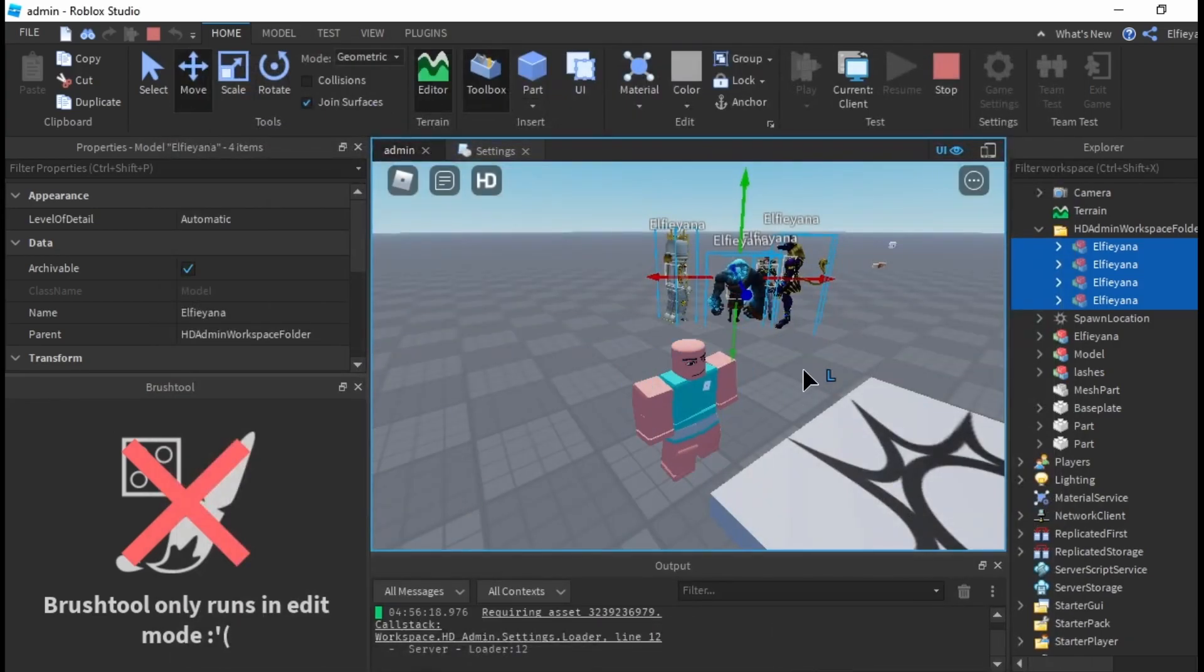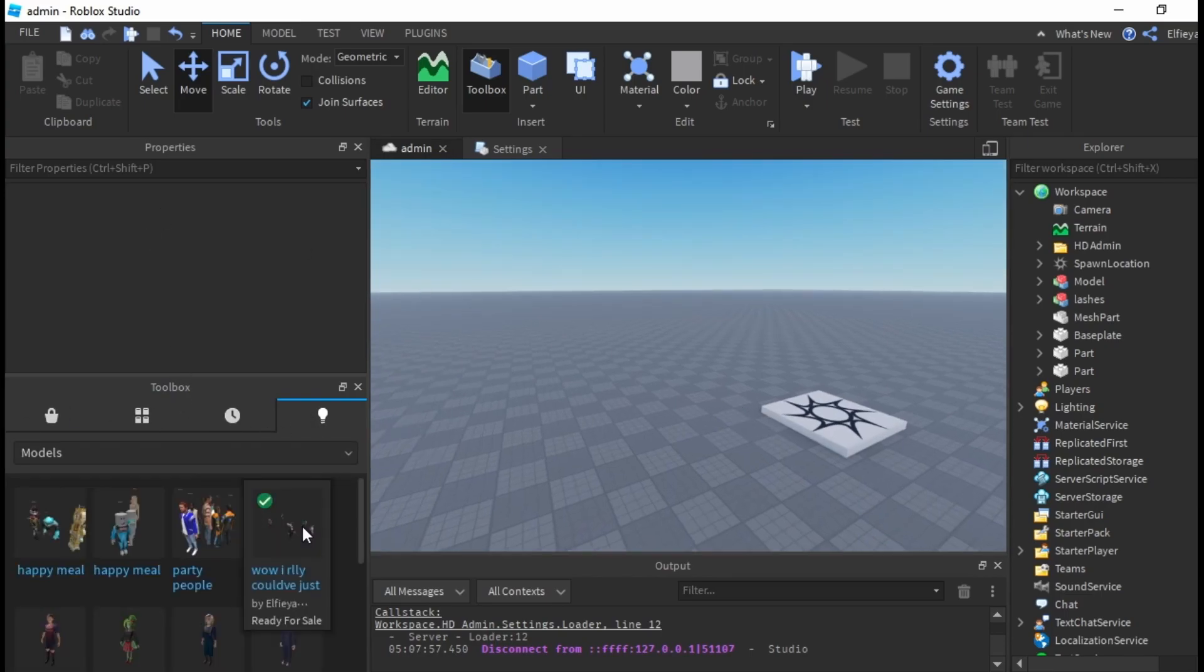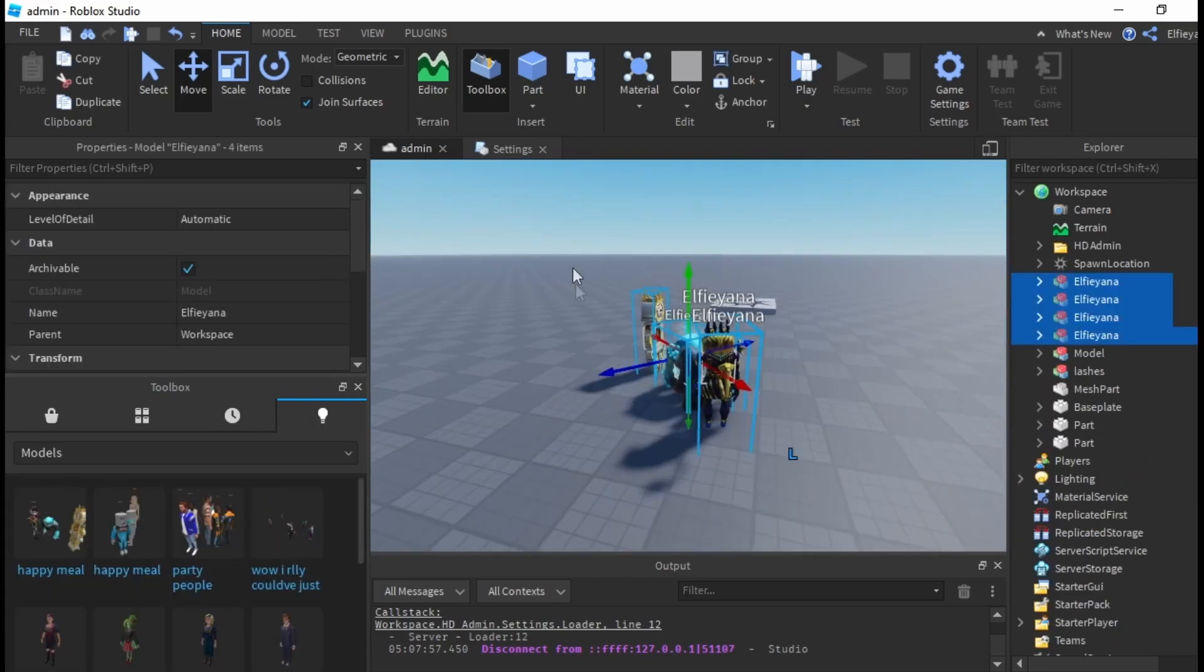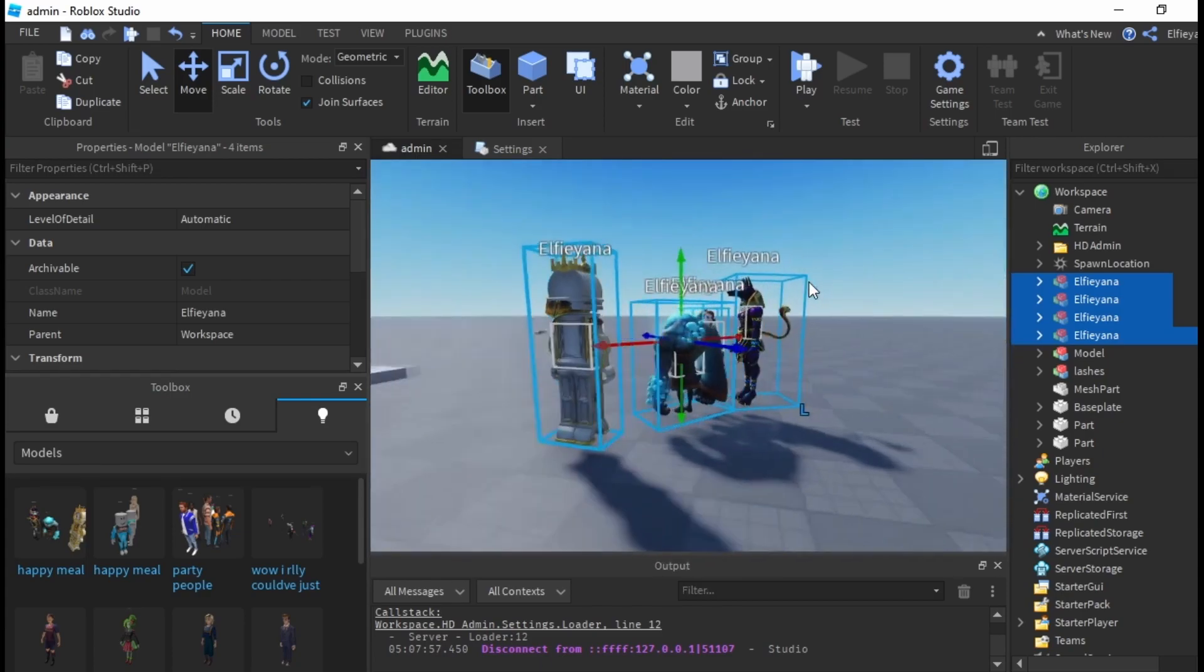Once you submit you can find the models in toolbox. And there you have it loves. You finally now have arthro in studio.